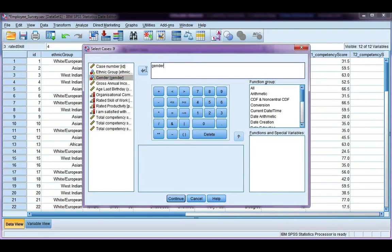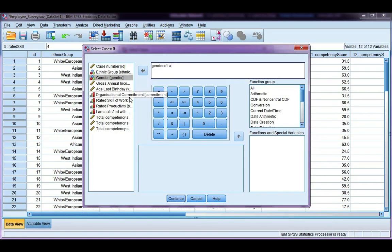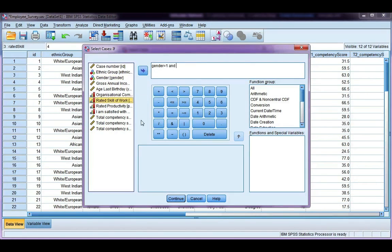If condition, gender equals 1, and make sure to put a space on either side, rated skill of work equals 4.